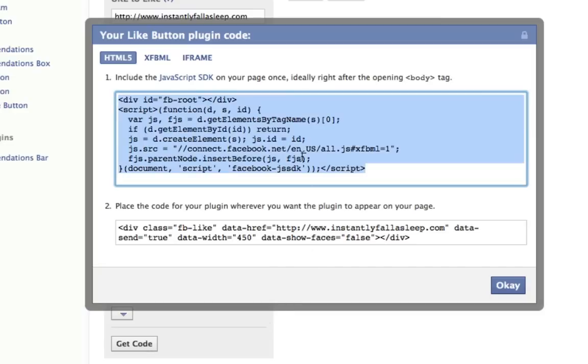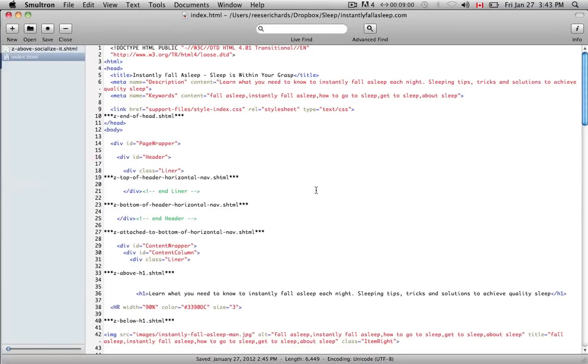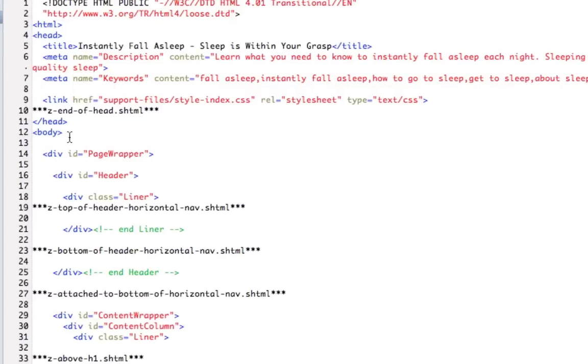So again, we're going to have to copy and paste both of these sets of code onto our website. So I'm going to go into an HTML editor. And if you're unfamiliar with this, just ask your website designer to do this. So you want to place that code after the first body tag.